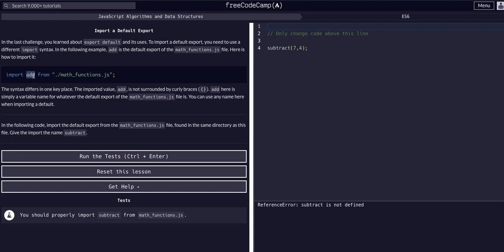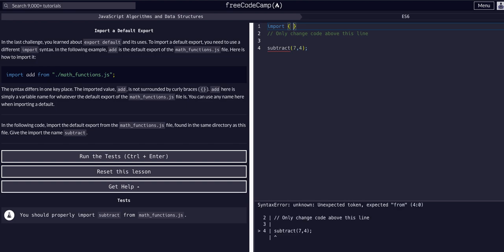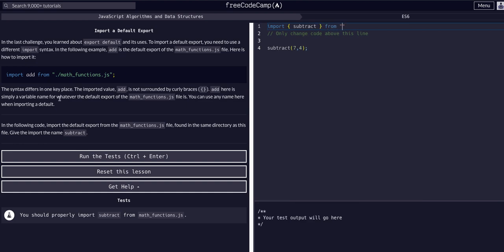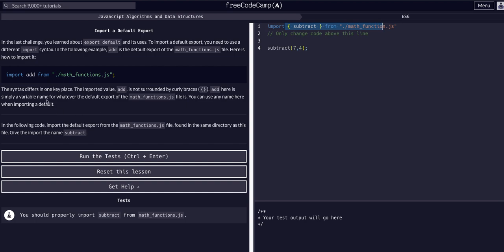You have to remember whenever you're importing anything, always encapsulate it within the curly braces, so destructure it from the file. But in this case, because we're importing the default, we don't have to do that. It's still good practice to always put it within the curly braces. In best practice, I would say it would be good to say import subtract from math_functions.js, which is found in the same directory, the same folder. So dot for the same folder, and then slash math_functions.js.